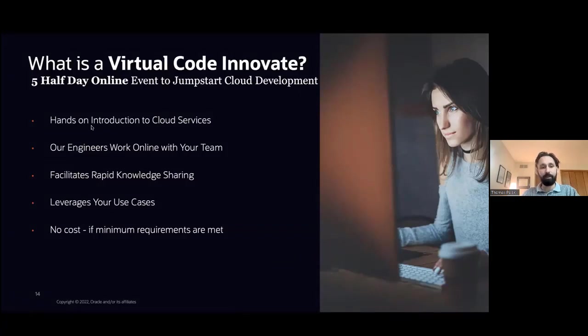And finally, it's a no-cost program. As long as we have enough developers and we're working on a proper business use case, we don't charge for this. It's not consulting.